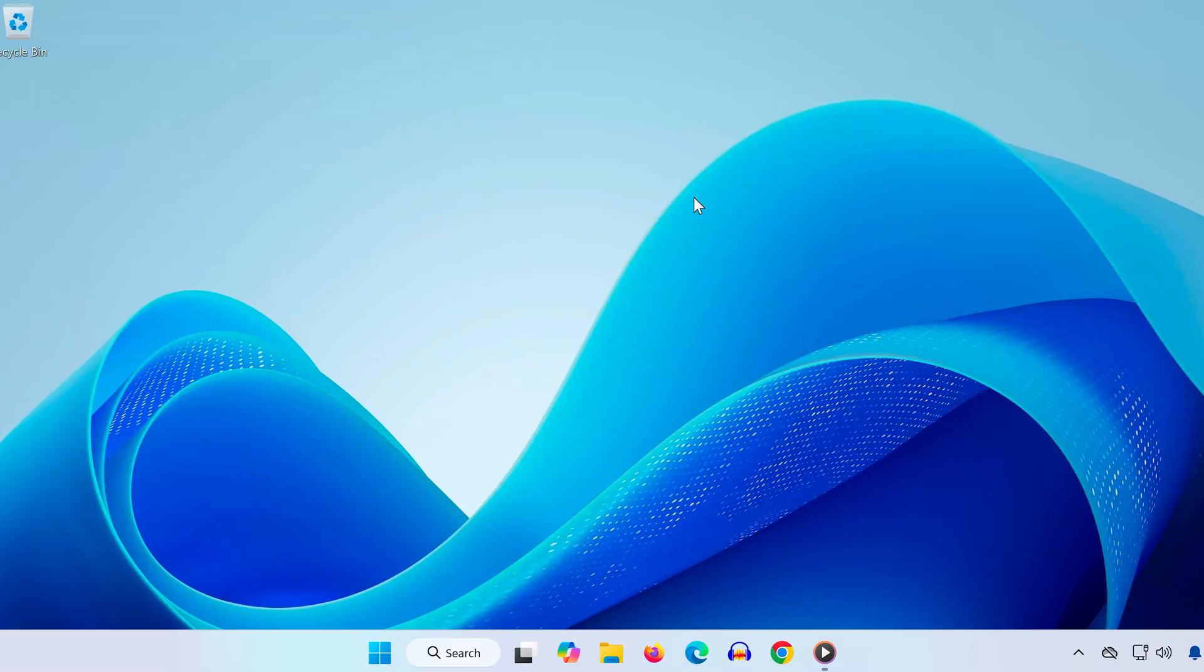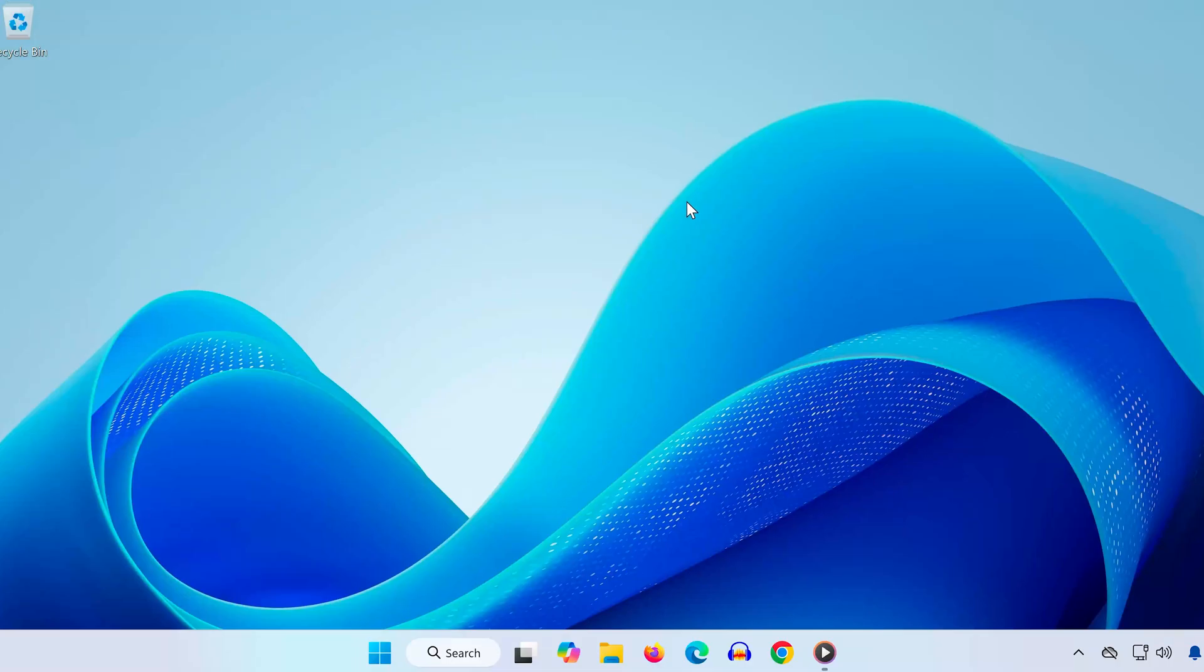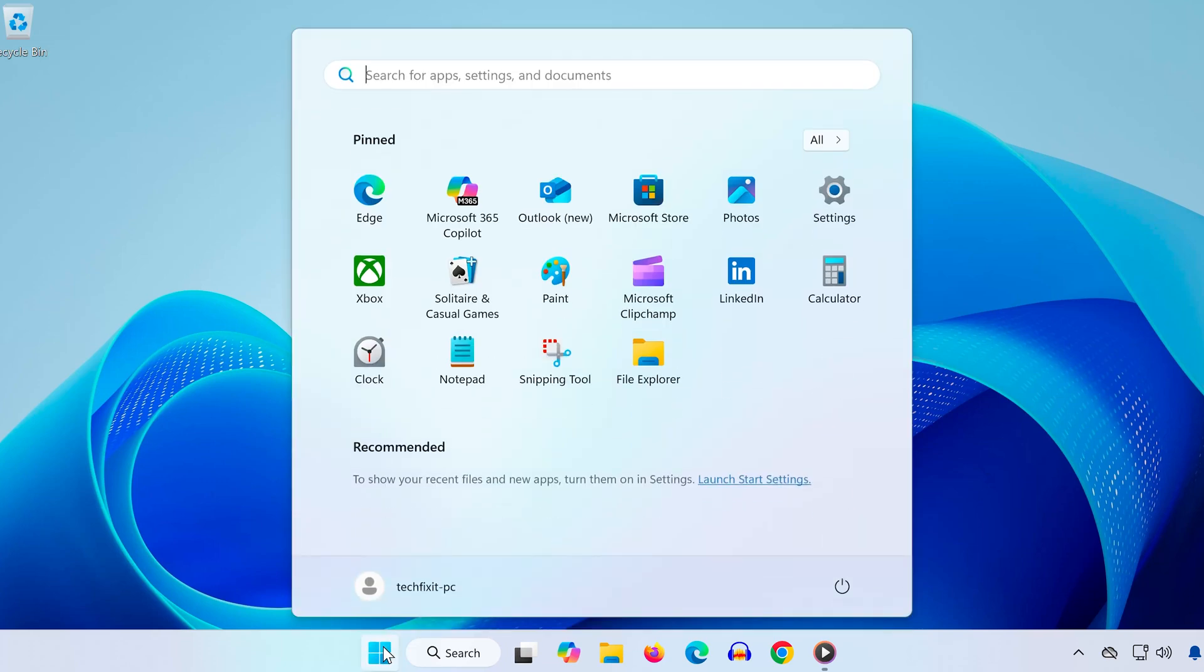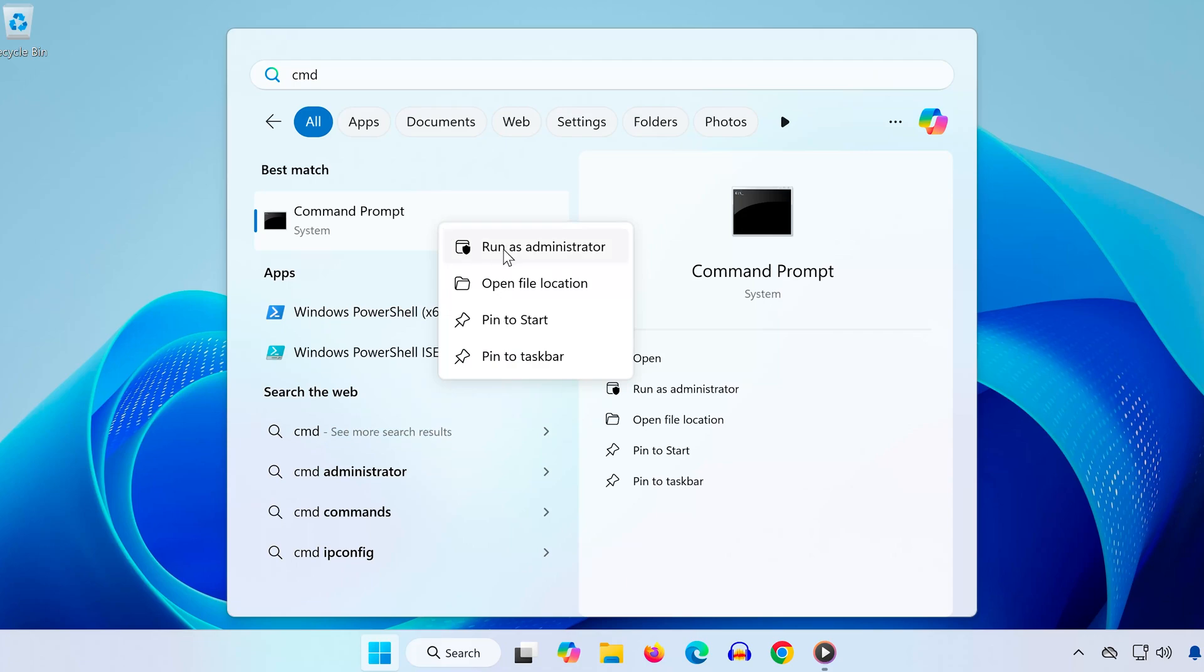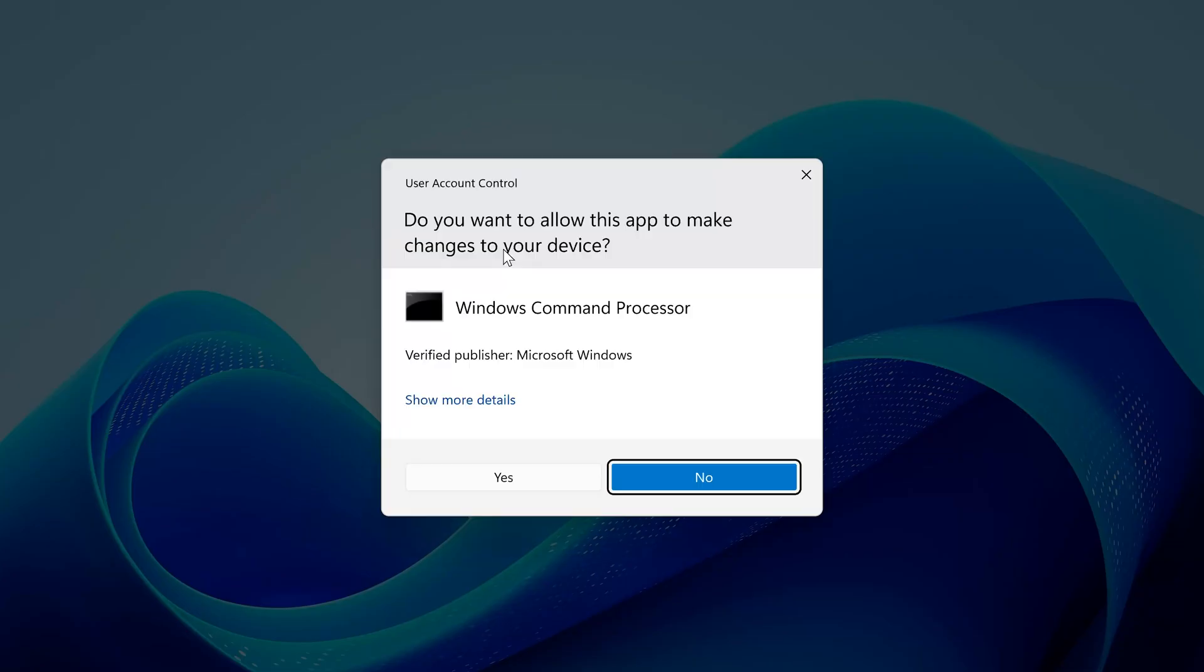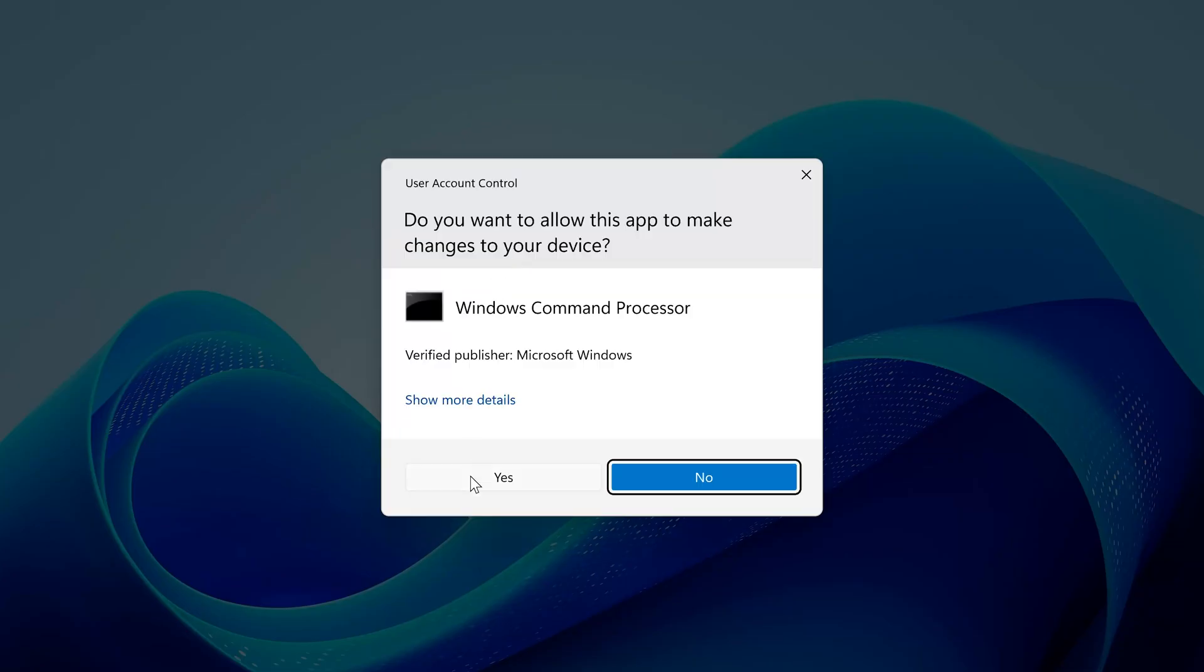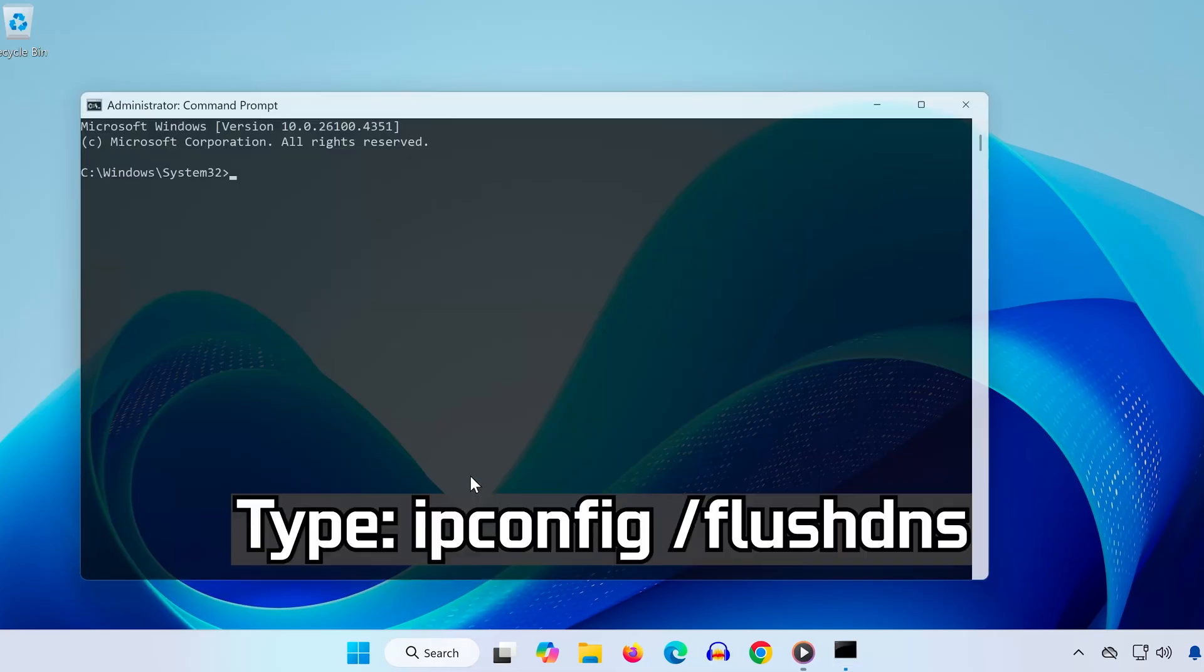Step 4. Next up, we'll clear any network issues that might be preventing Riot from connecting. Open the Start menu, type CMD, then right-click Command Prompt and select Run as Administrator. In the black window, type the following two commands, one at a time.